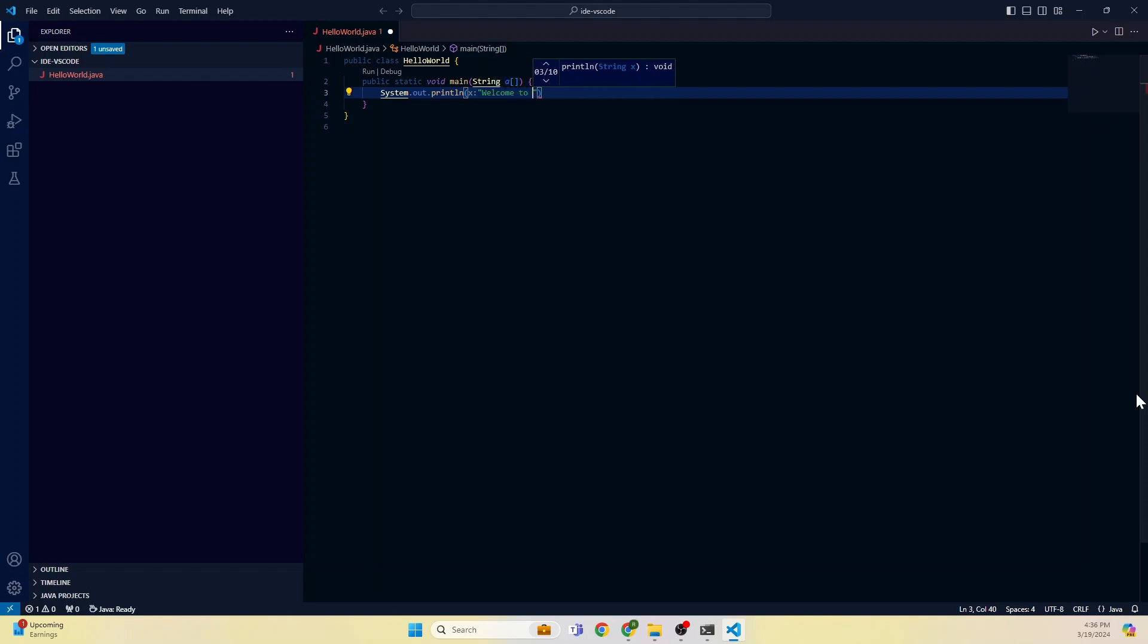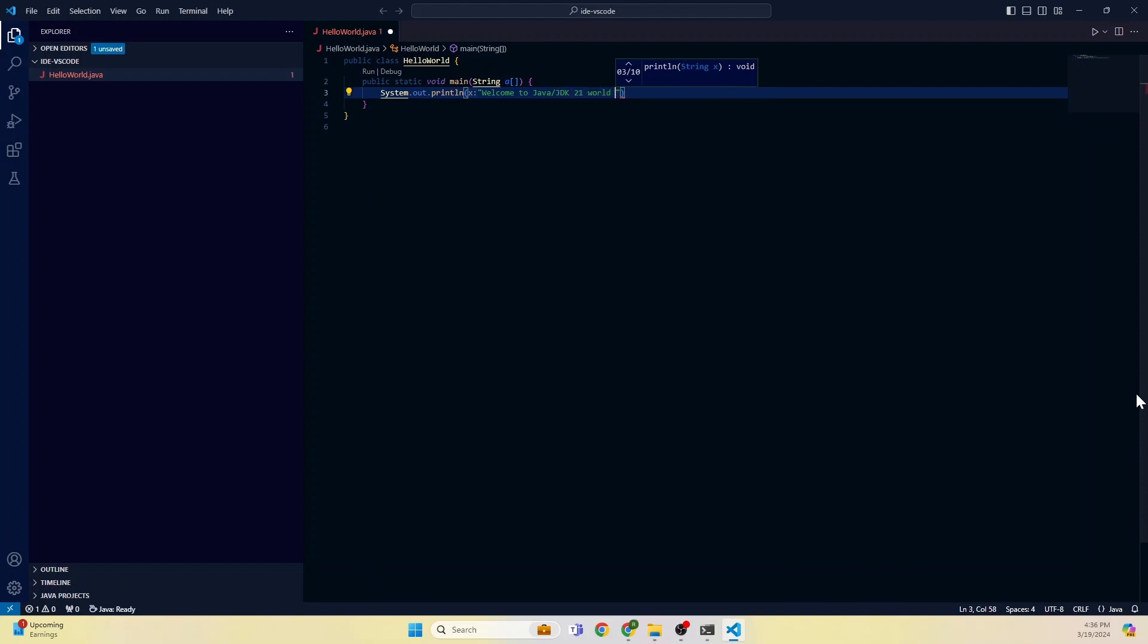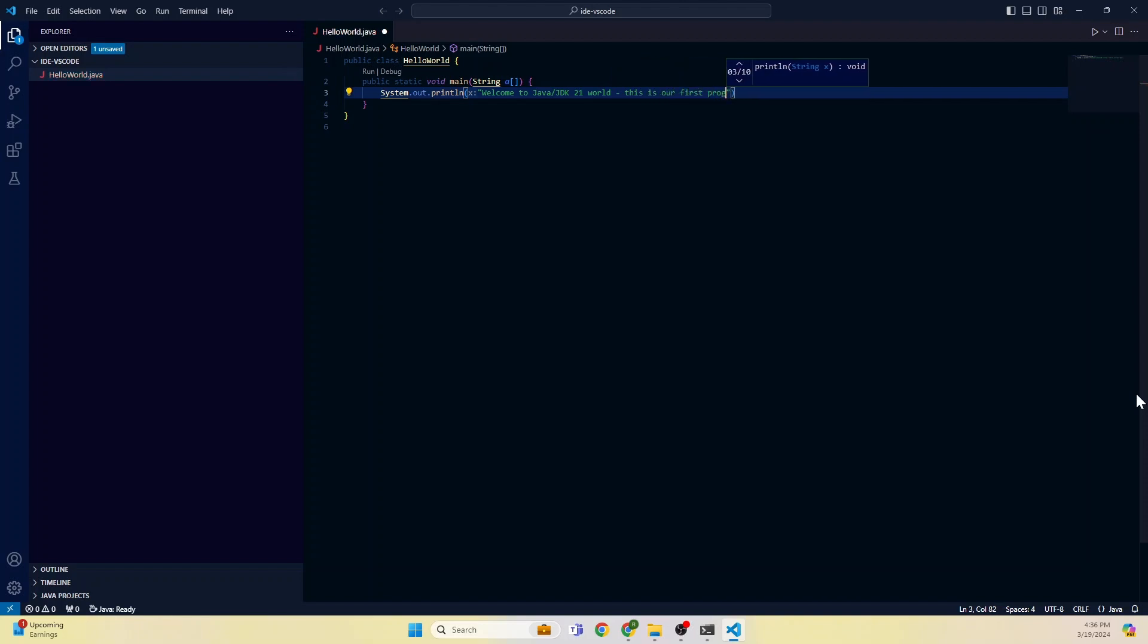Welcome to Java JDK 21 world. This is our first program. I saved it.